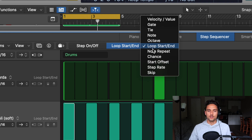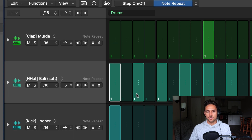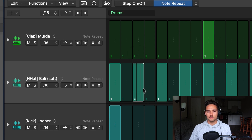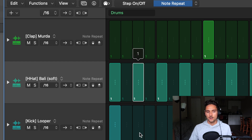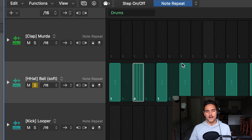After Loop Start/End, we have Note Repeat, which I use regularly — it's awesome for hi-hats and snare rolls. We can drag it up from 1 all the way to 16, and it will repeat that many notes within the same step length. So rather than playing one note, we can put four in there and it'll sound like a roll. I use Note Repeat and Velocity probably the most when I'm working in the step sequencer.